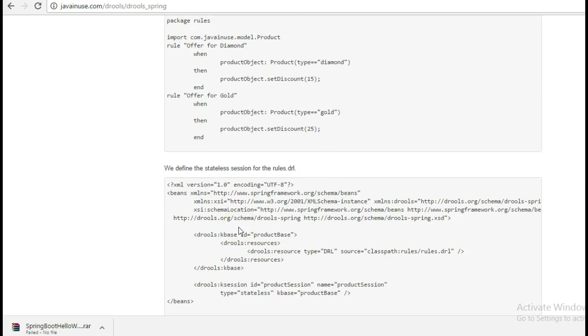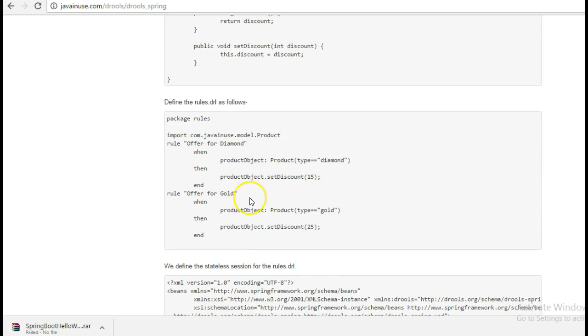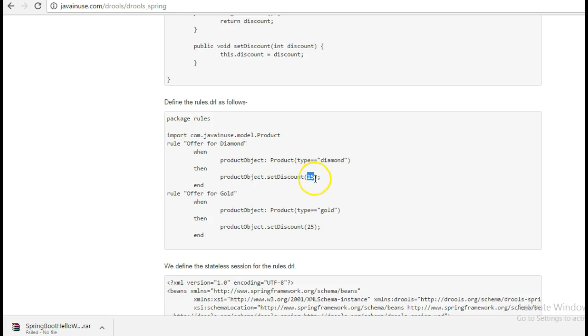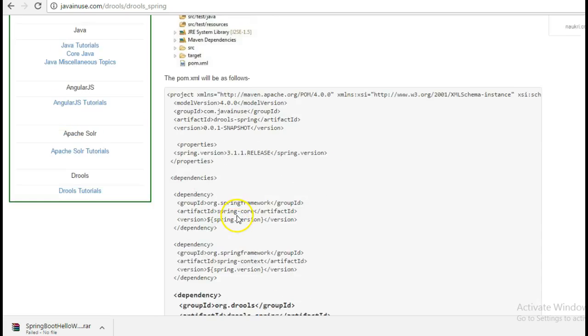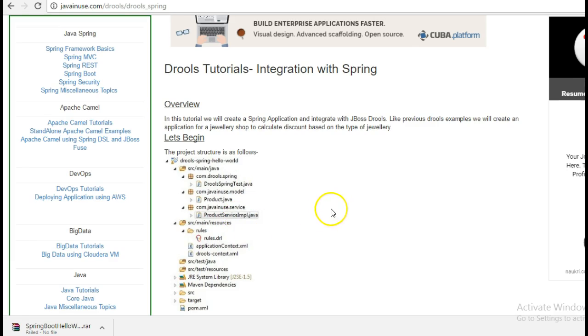So the rules they are written in the .drl file. So if the jewelry type is of type diamond the discount is 15, if it is of type gold then the discount is 25. So we will implement this example using Drools and Spring. So let's begin with the implementation part.